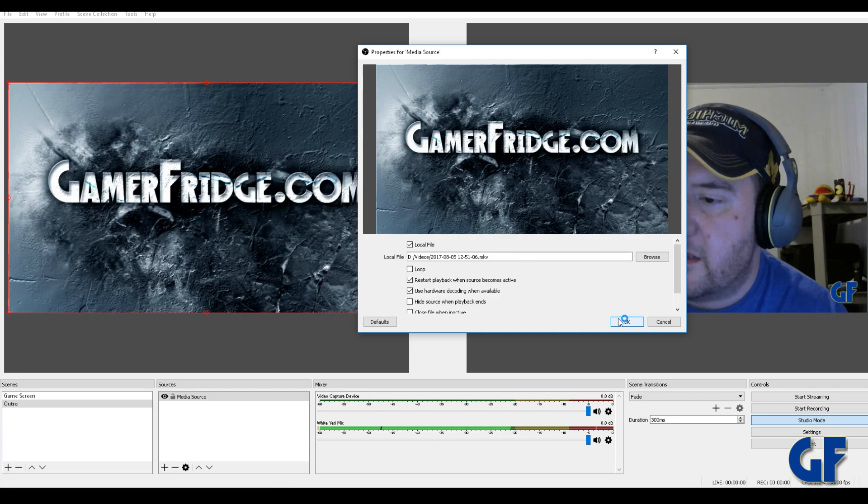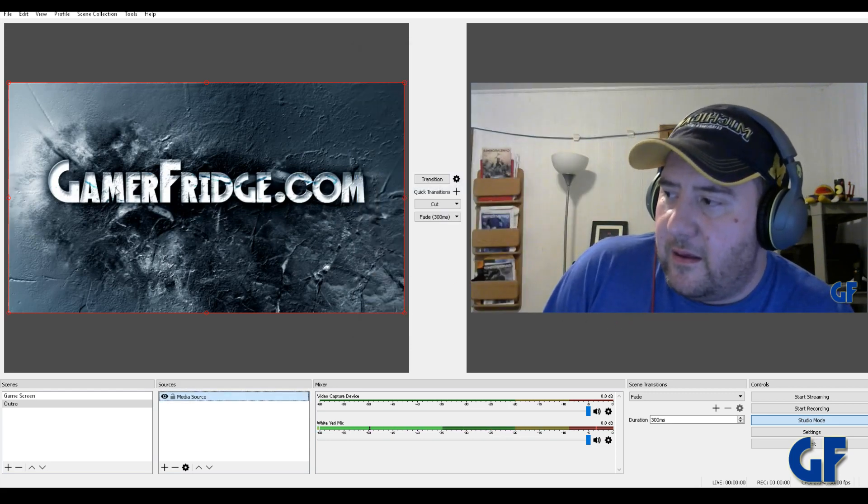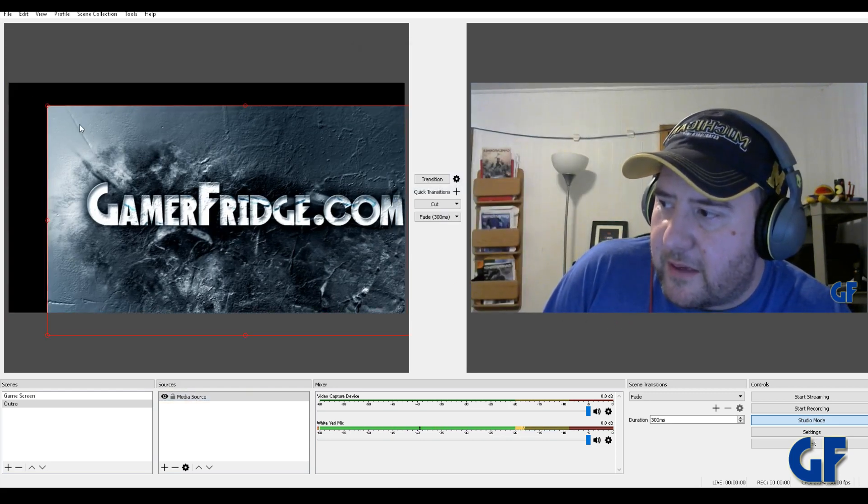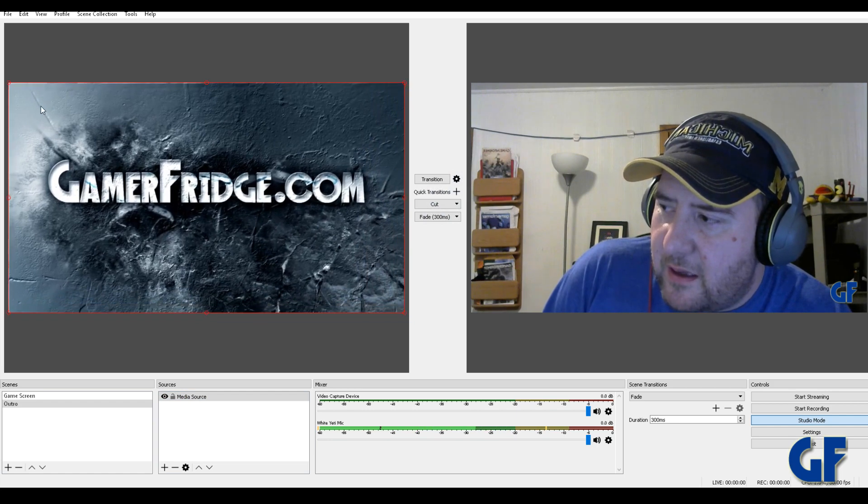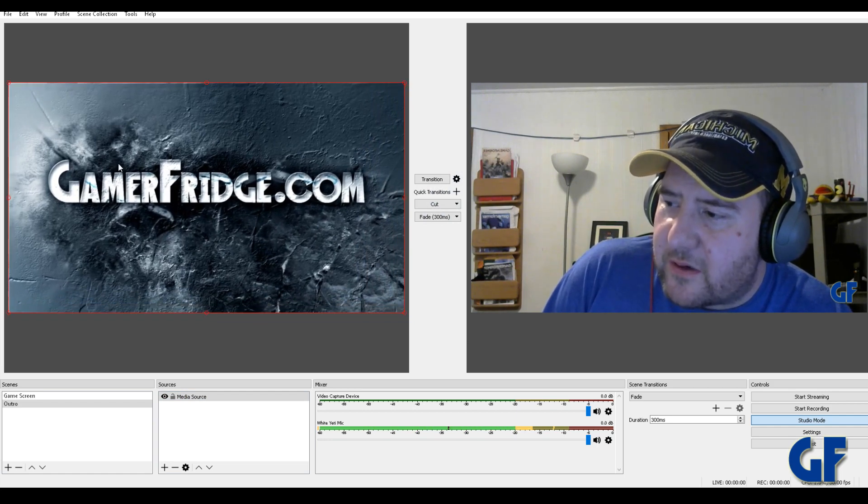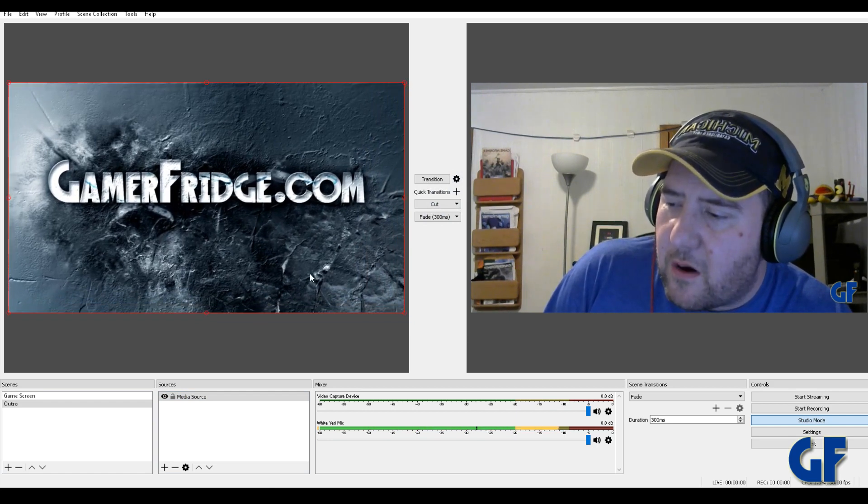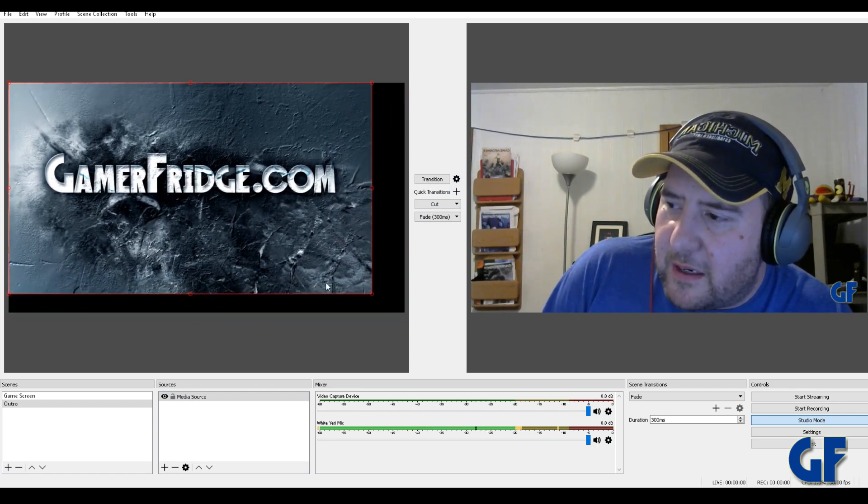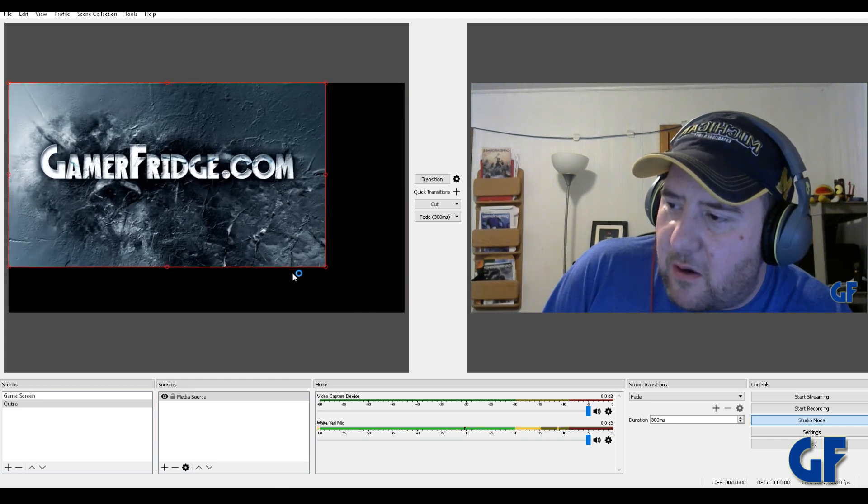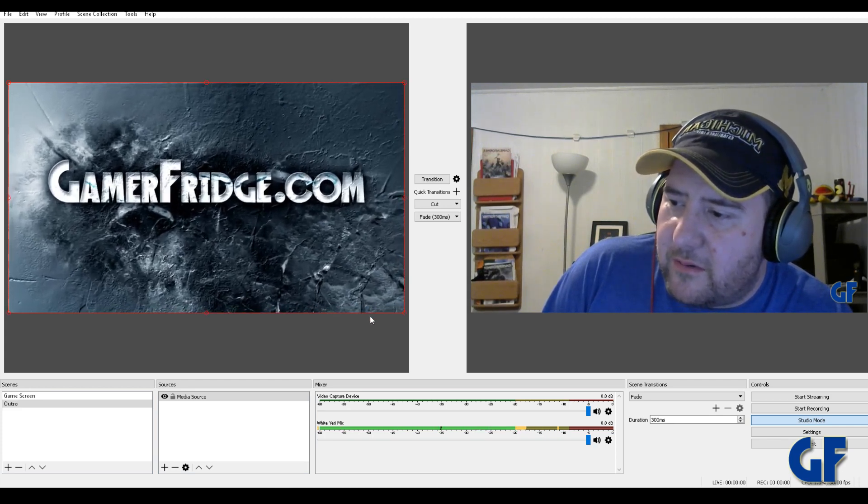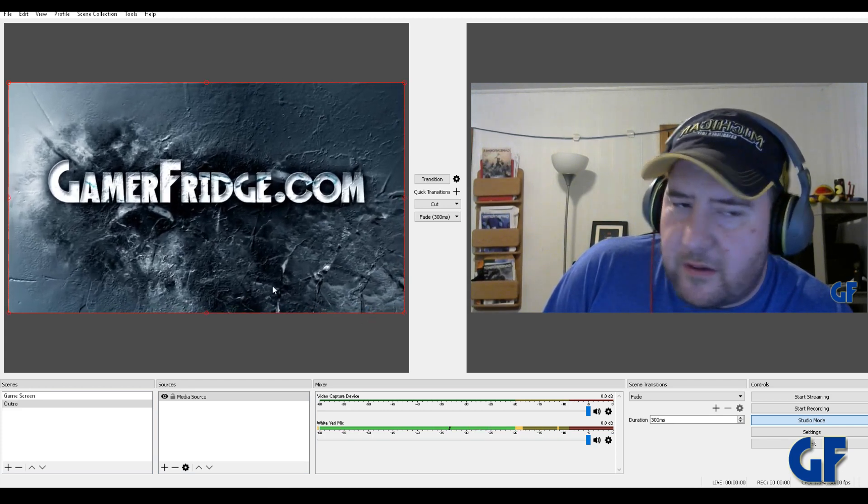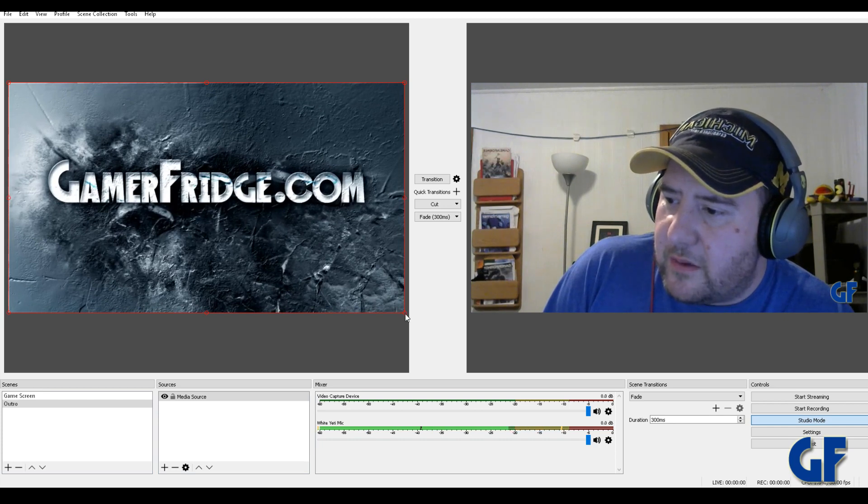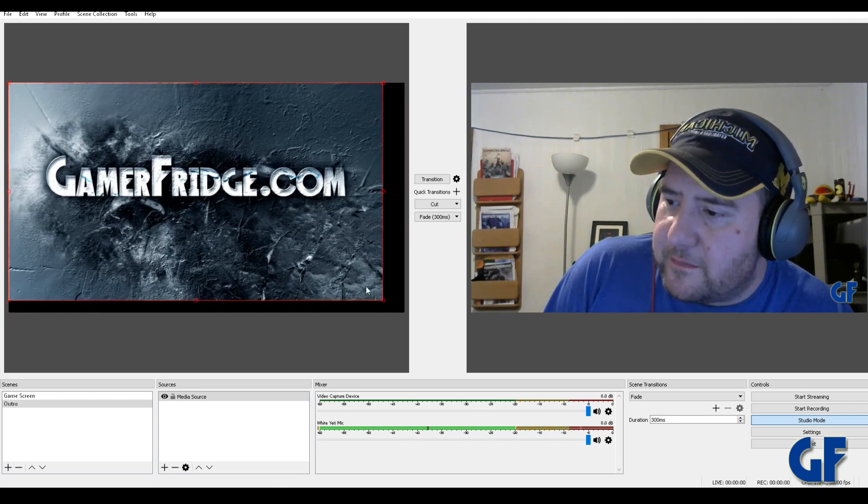And so that will be the video. Now it might give you an option. I was having a difficulty before it showing me the video and being able to do this. I don't know if it's a bug or not, but it's working right now.